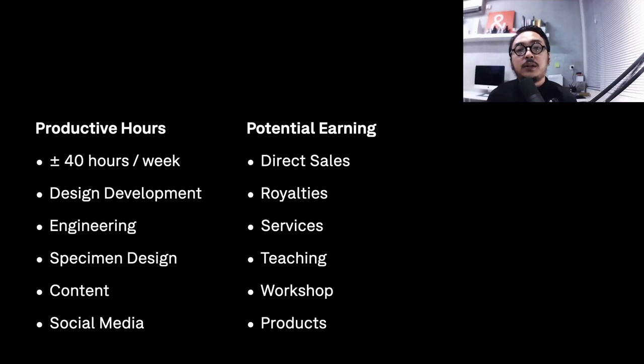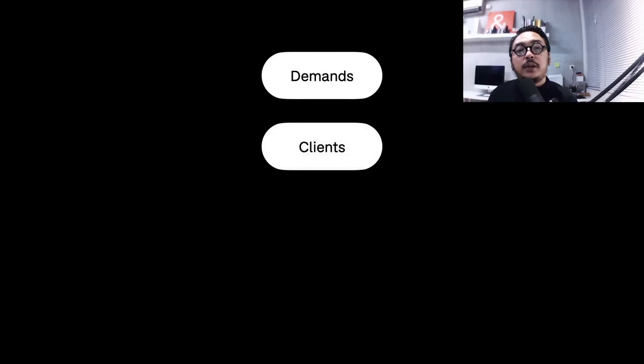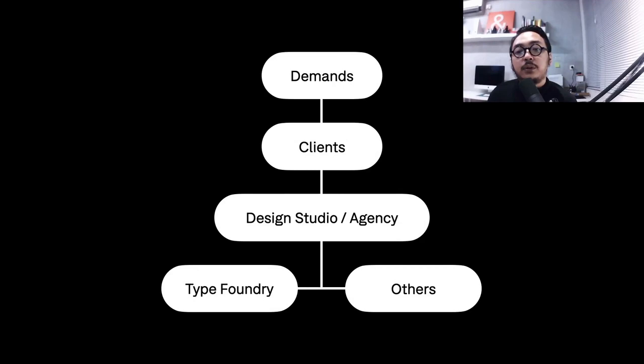With some additional income also counted from teaching and doing workshops. From that I can see where exactly my position is as a type foundry in the creative industry and in this local design scene.